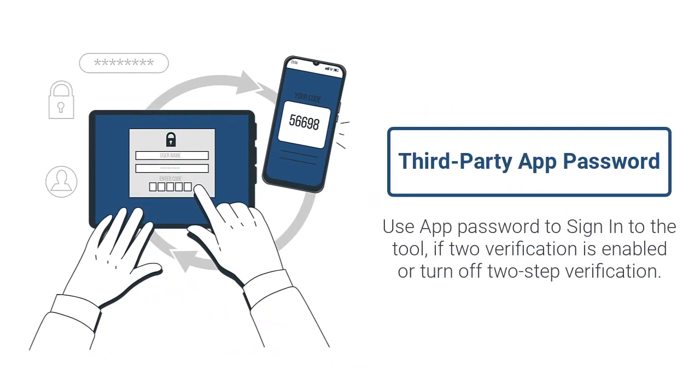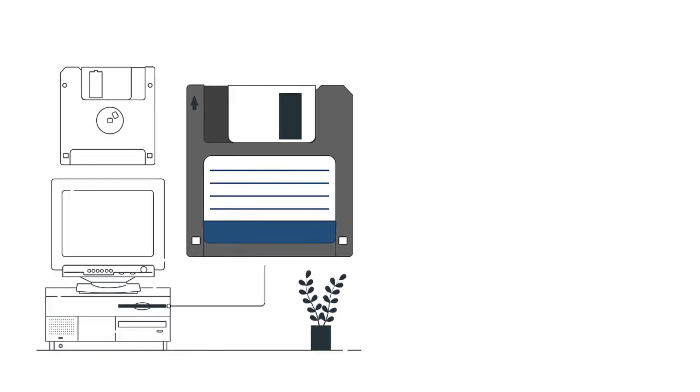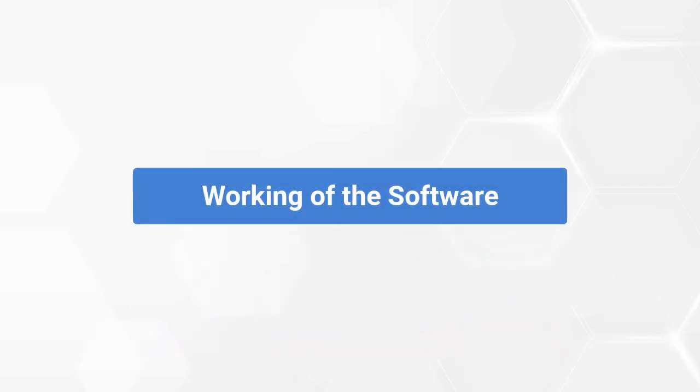Use App Password to sign in to the tool if 2-step verification is enabled, or turn off 2-step verification. Now let's check out the system specifications. Check that your system has the recommended hard drive space and 4GB of RAM. Now, let's install and run the software to check its working process.